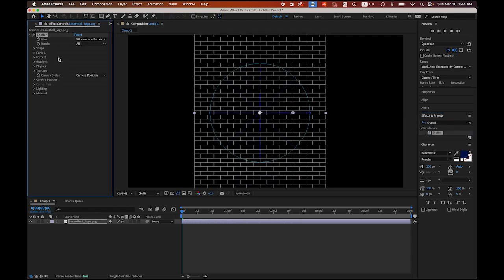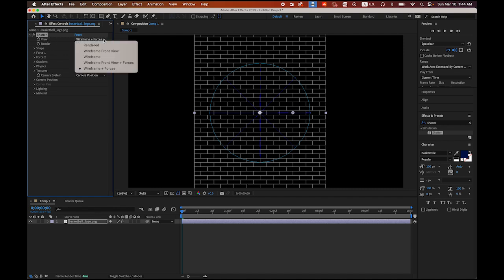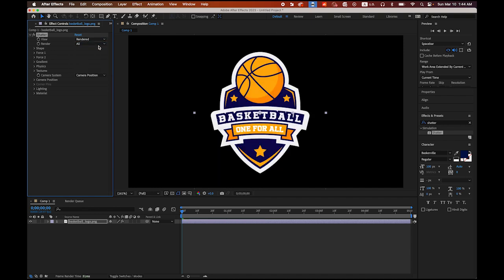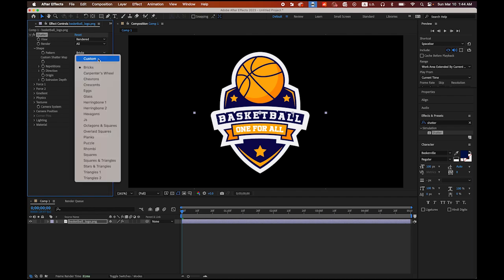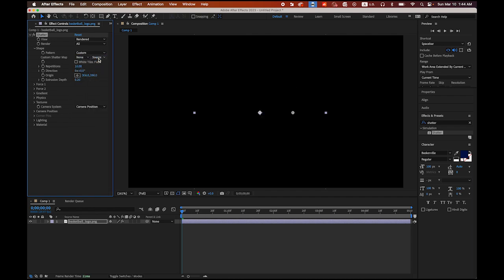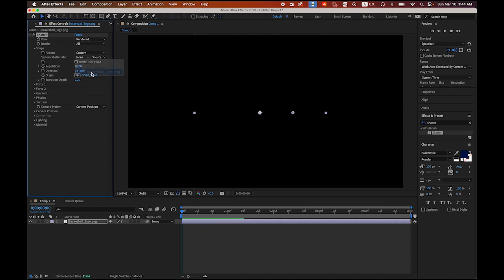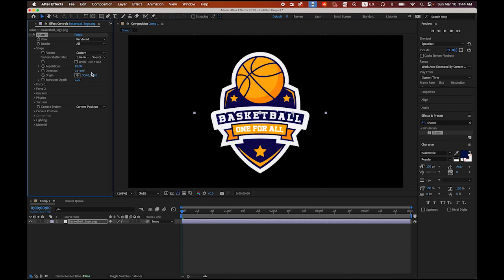It will open the Effects Controls panel on your left. On the view option, I am going to change it to rendered. Now go to shape, and the pattern from bricks to custom, so your logo is gone. Right underneath it, custom shatter map from none to basketball logo. So it is back.